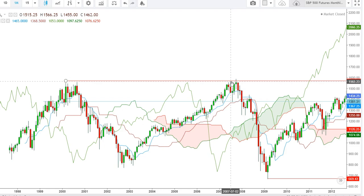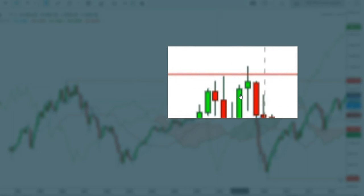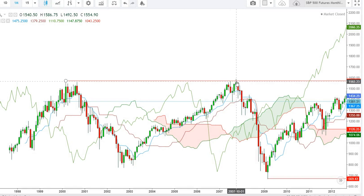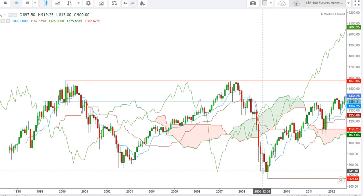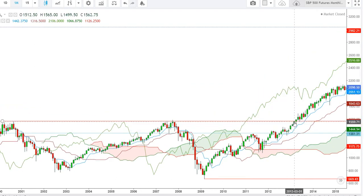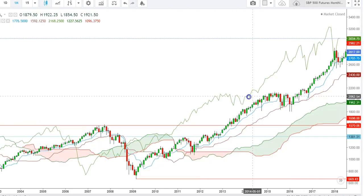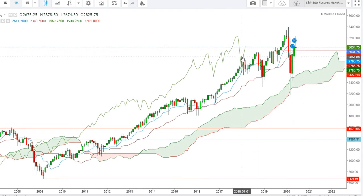The S&P 500 futures continued this uptrend back up to the levels where they tested these highs once again in February 2007, making constant attempts to break this imminent resistance at the levels of 1570 but could not. Finally, the second crash occurred in October 2007, when the S&P 500 futures moved downward steeply to the levels of 669 in March 2009. After sustaining at the levels of 741, the S&P 500 futures once again started to move upward, continuing this rally up to March 2013, when they finally breached this resistance and continued an uptrend above this stiff resistance level through January 2018.